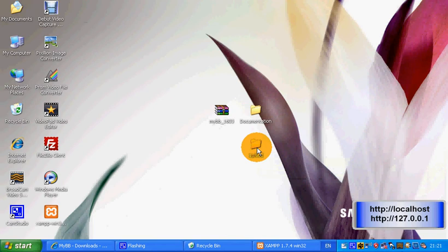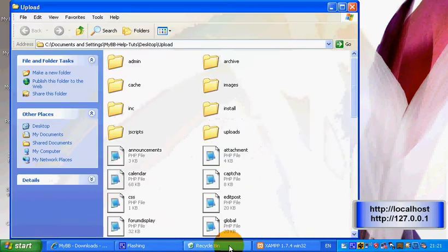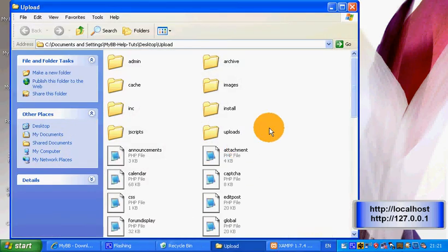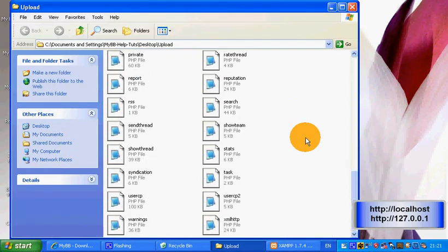Open up the upload folder and you've got lots of files which you need.